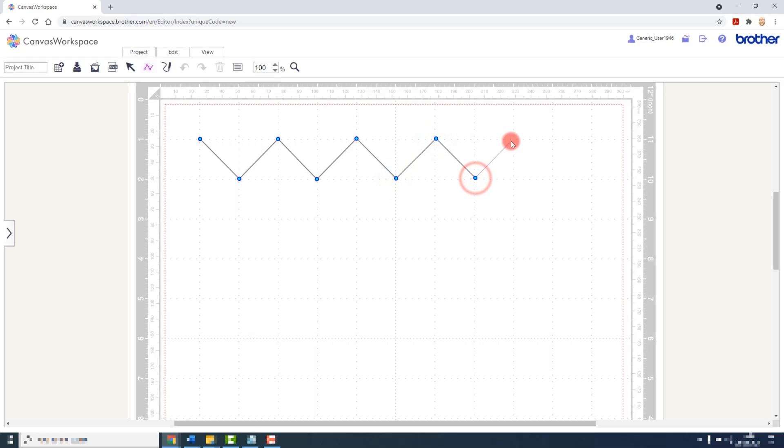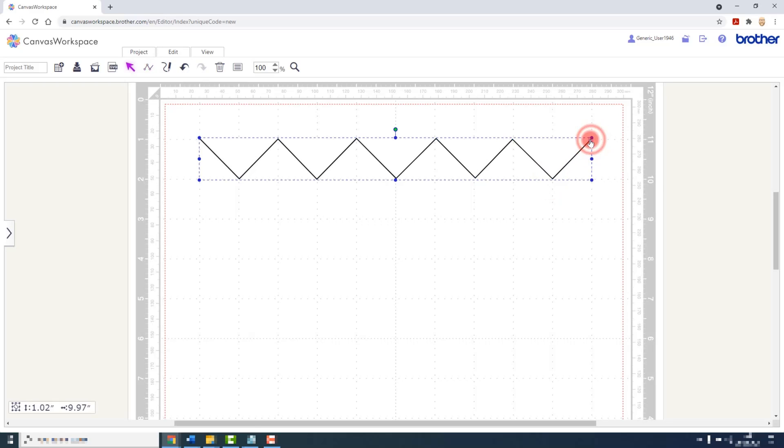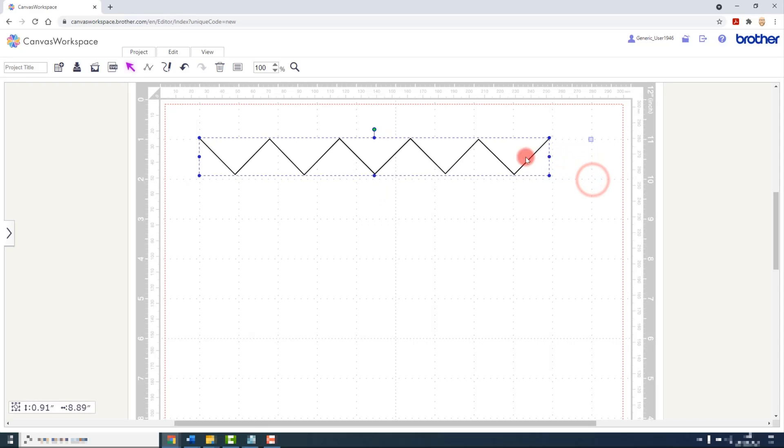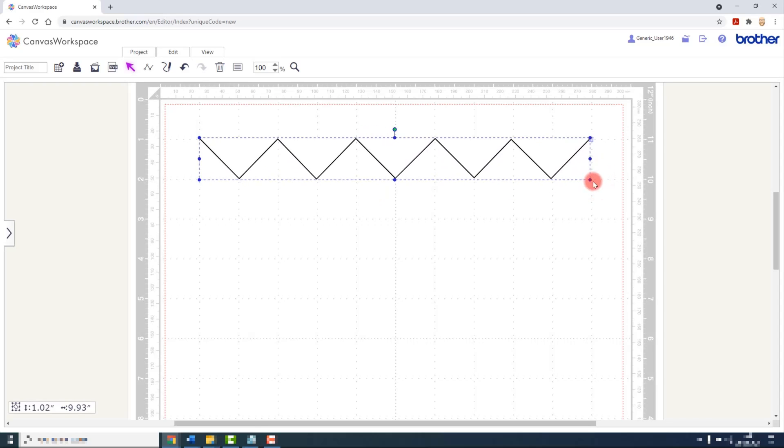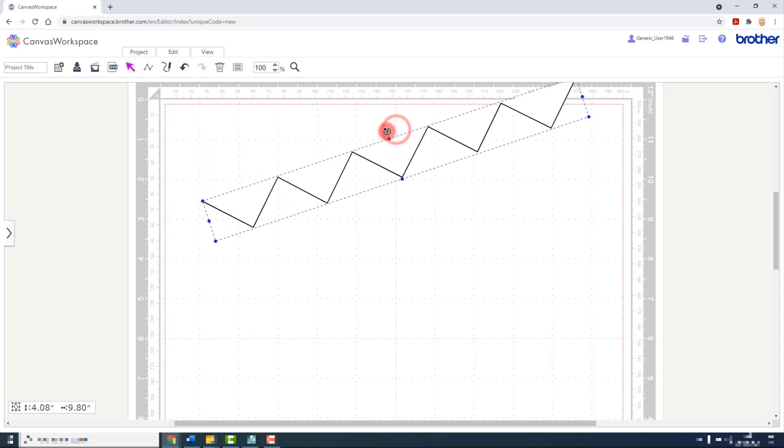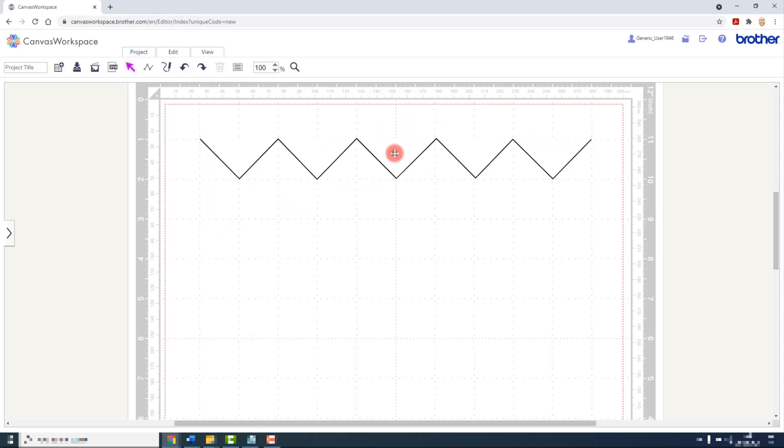When you get to the end, you will double click on the last point to set it. Now you can see the familiar bounding box has appeared and we can resize and do all the usual changes that we do to other shapes.